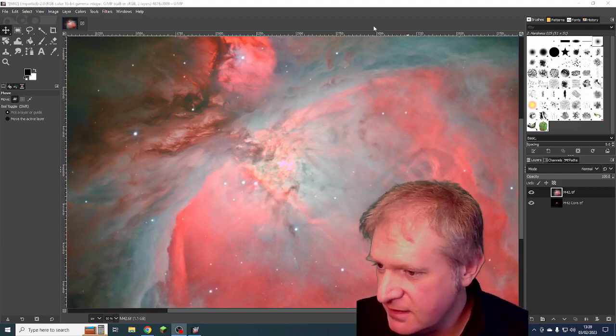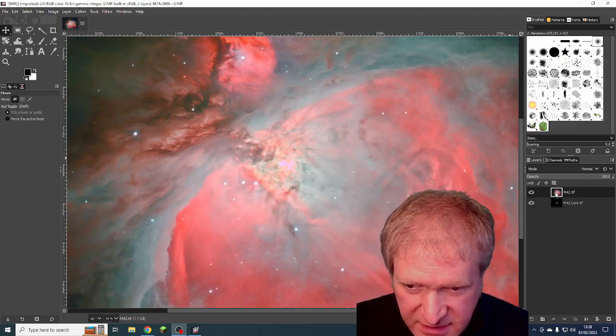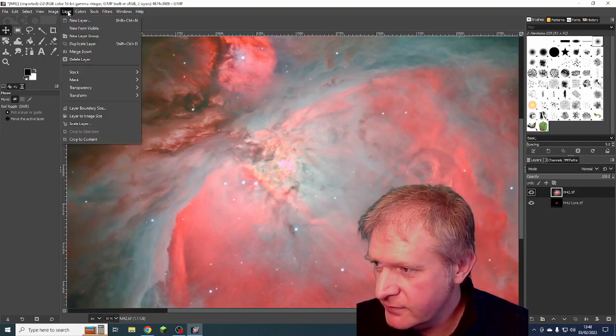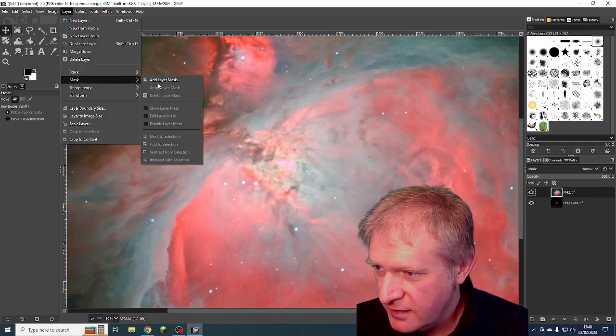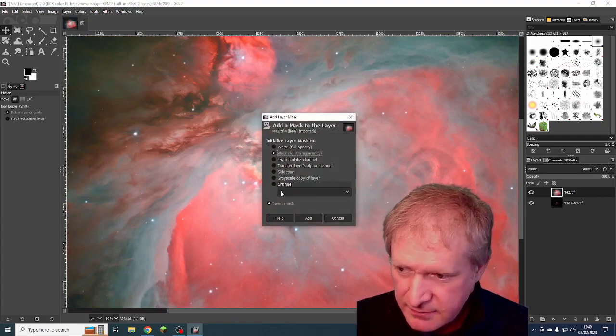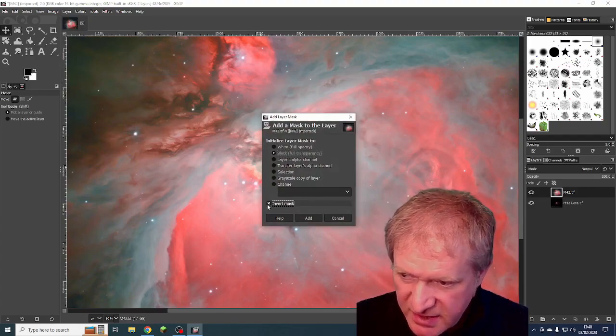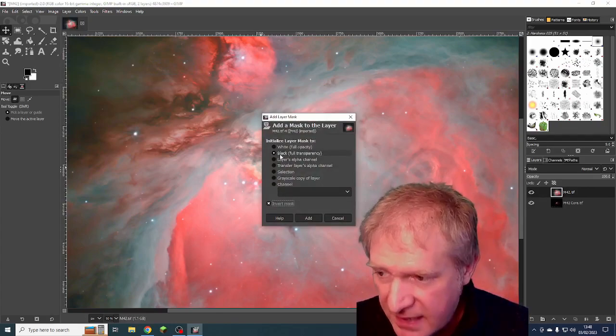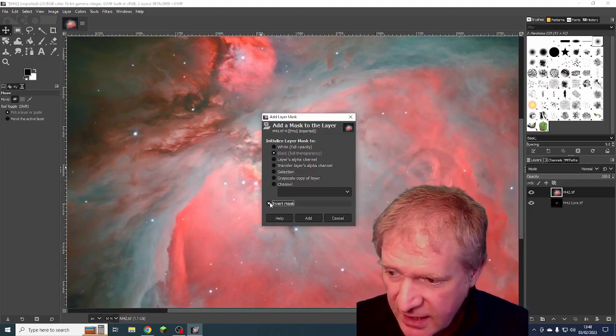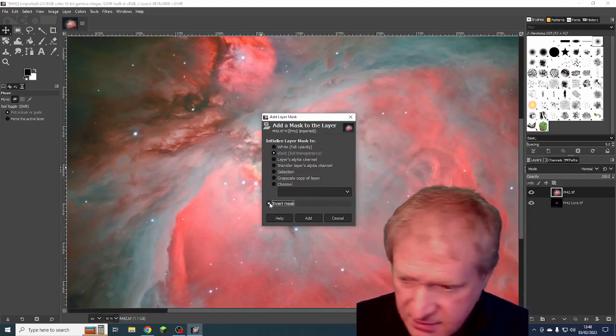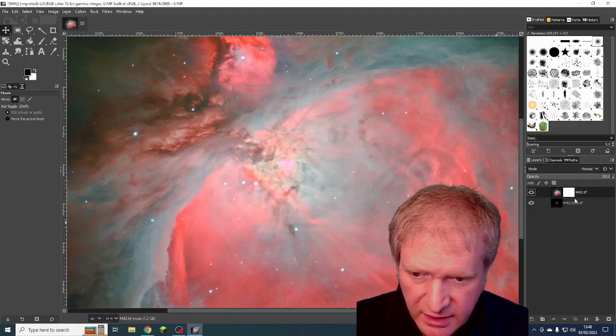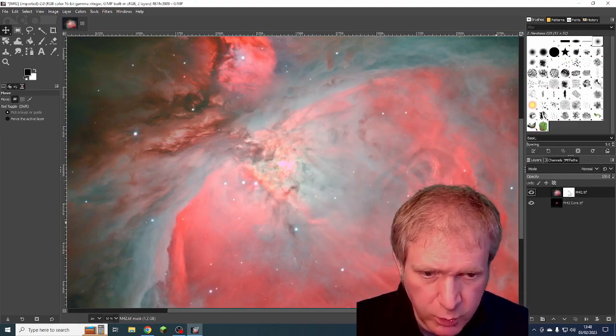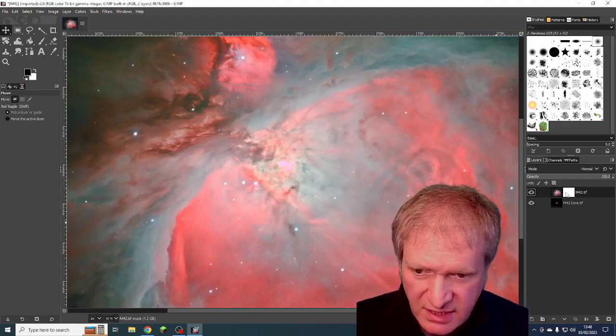And we're now going to select the top layer. So we want to go to layer, and then mask, and then add layer mask. And we want the mask to be inverted. So we want it black with full transparency and invert the mask. And then we click add. And you can see we've now got a white mask, which is there.